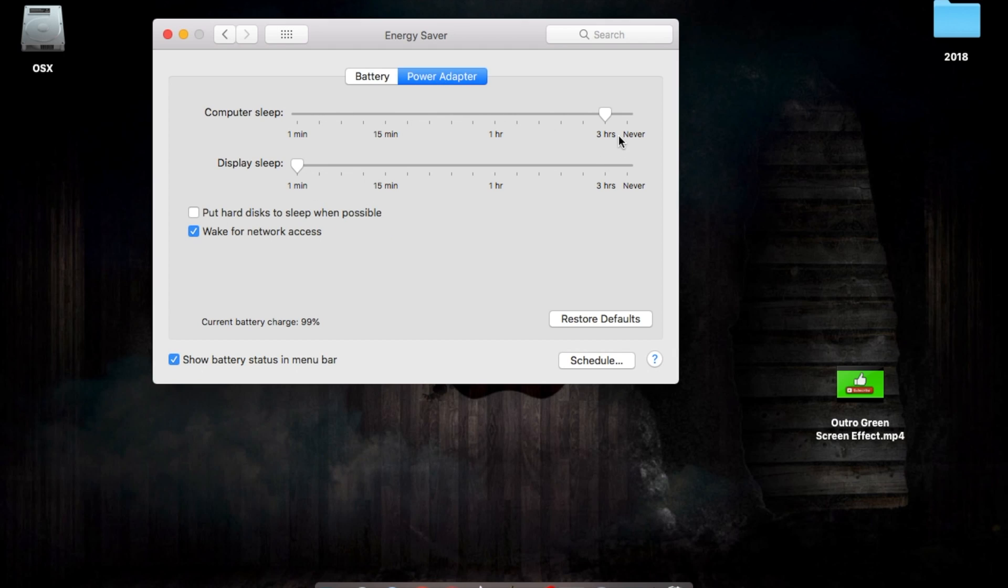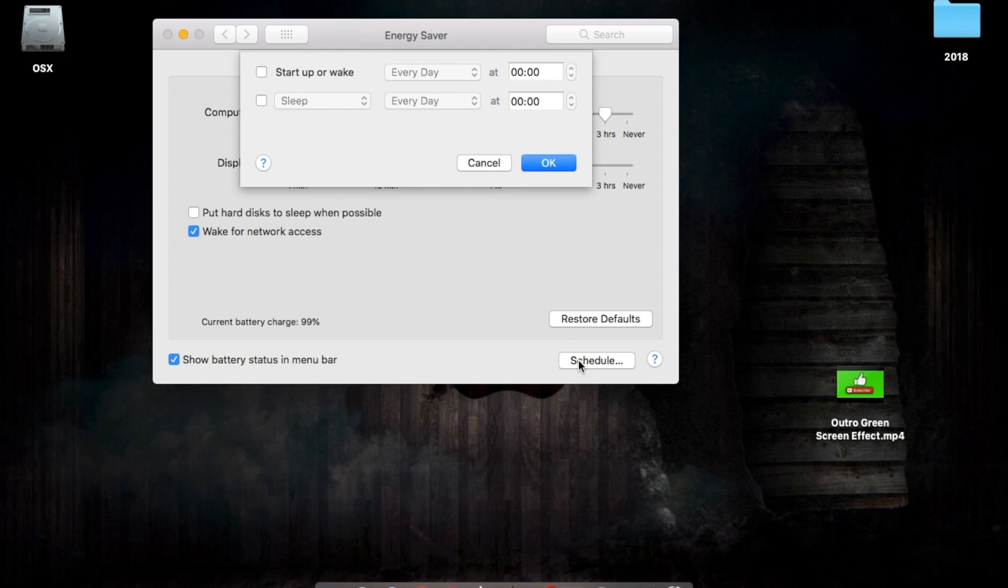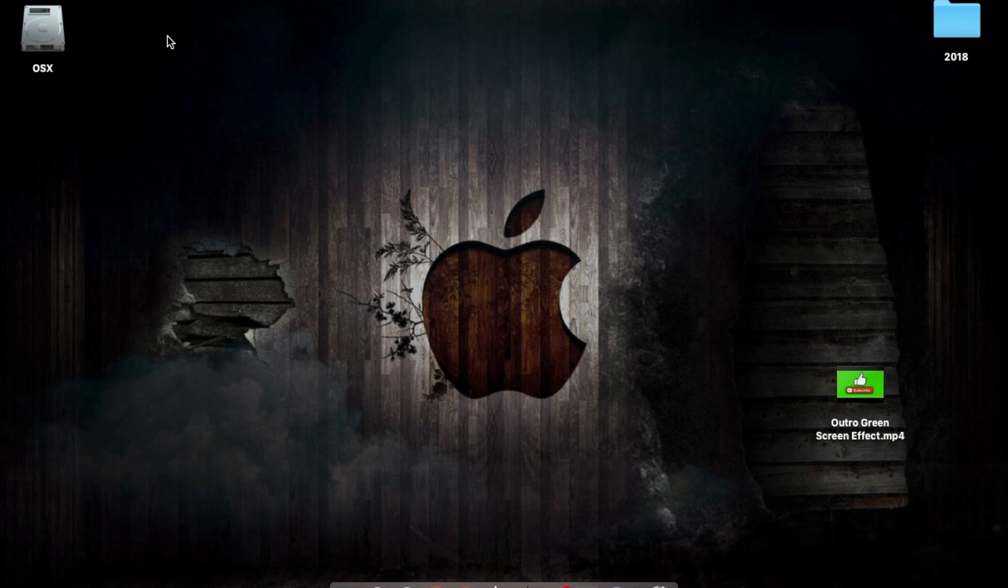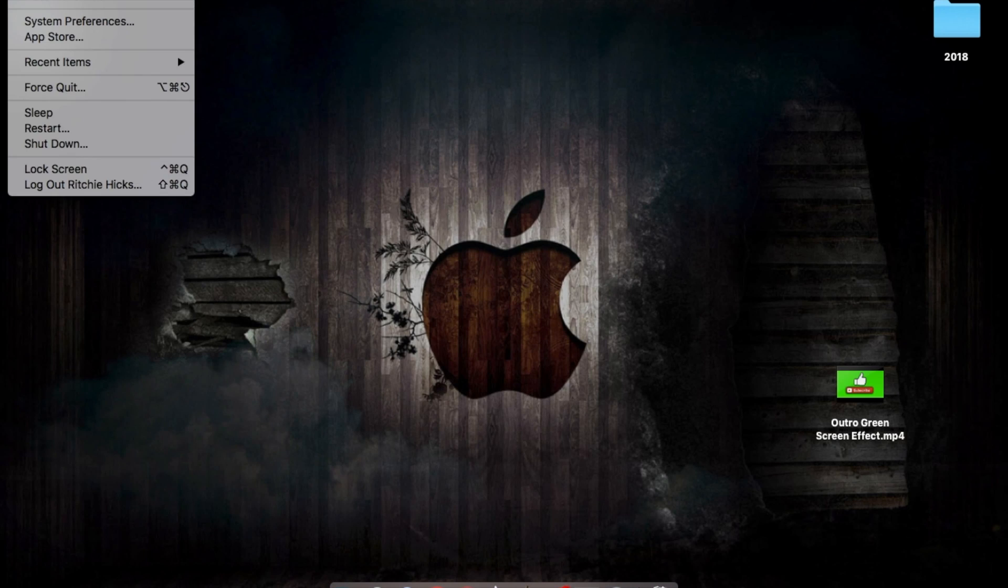That's the first area. You can also schedule your Mac to turn on and off in here. You can wake it and you can make it go to sleep if you want to. I don't use those options but they could be helpful.